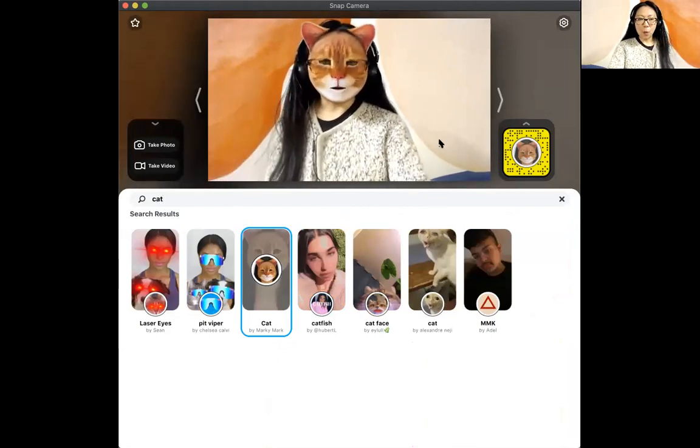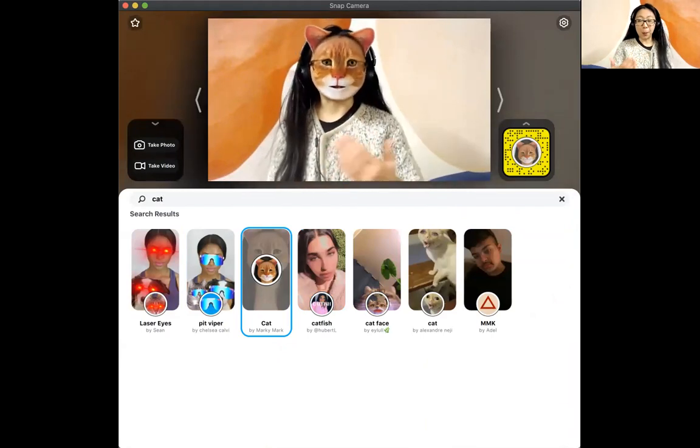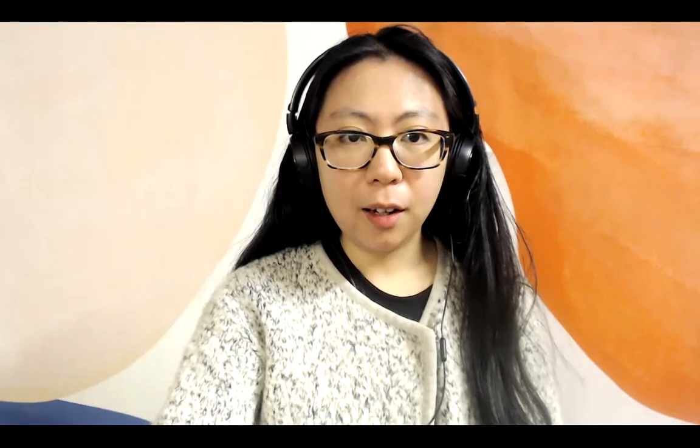And now going back to Zoom, I'm going to show you how to make this cat filter appear in Zoom. At the bottom of your Zoom you have a control panel and there's a variety of different buttons you can click. Find the one that says stop video, then click on the little up arrow and you can select a Snap Camera.